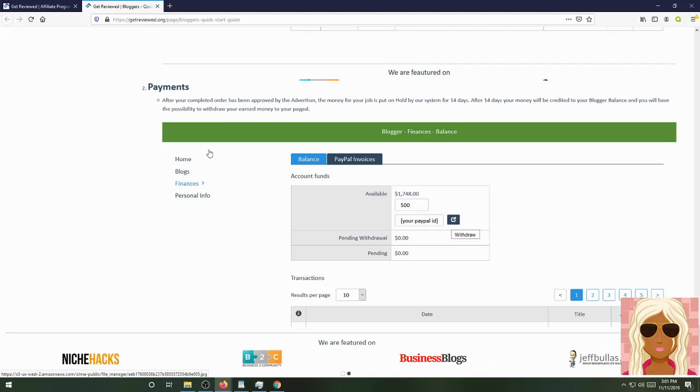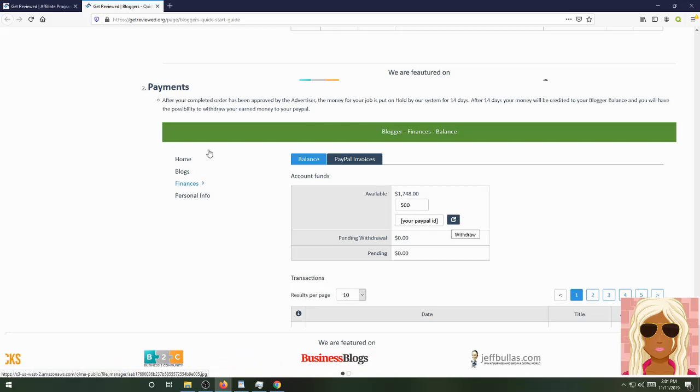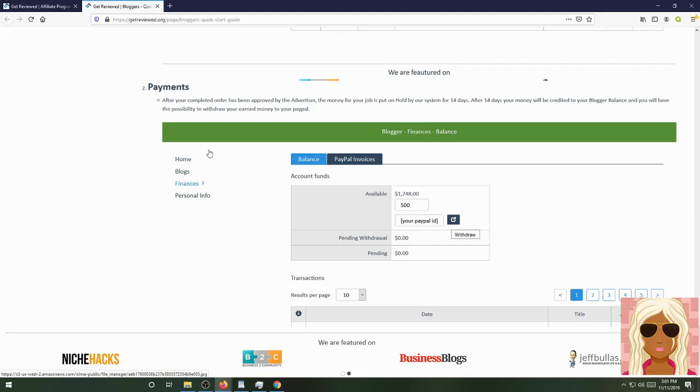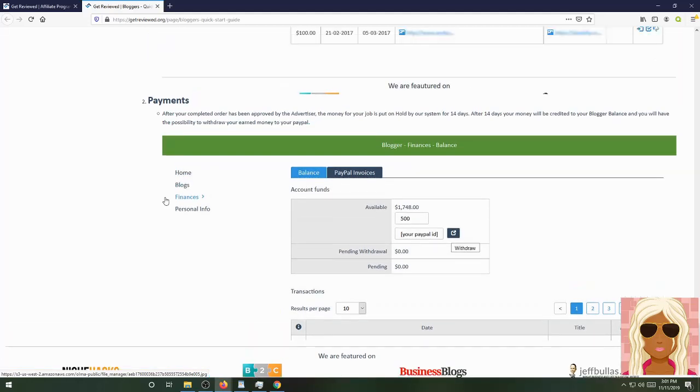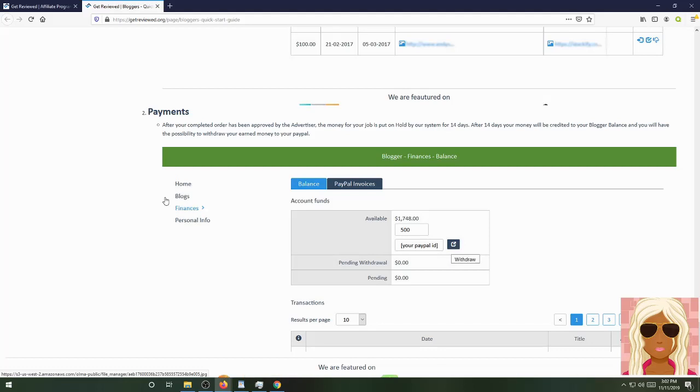After your completed order has been approved by the advertisers, the money for your job is put on hold by the system for 14 days. After 14 days, your money will be credited to your blogger's balance and you'll have the possibility to withdraw your earnings from your PayPal account at any time. Don't worry about the 14-day deal going on. I hope it's just doing that just because it's in the beginning stages of the account. But I hope it doesn't do that for every single sale, like waiting 14 days every single time a review order is being placed in.